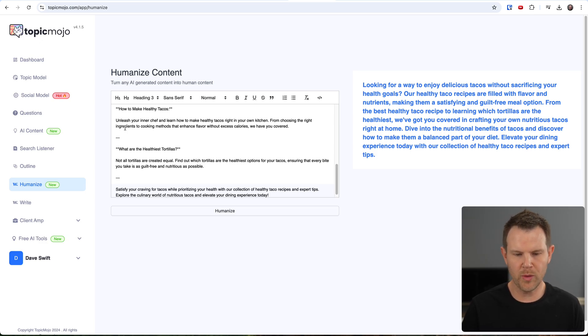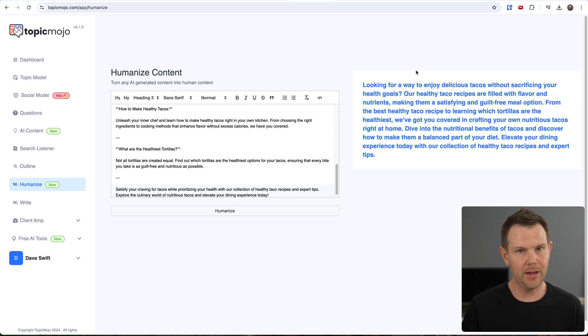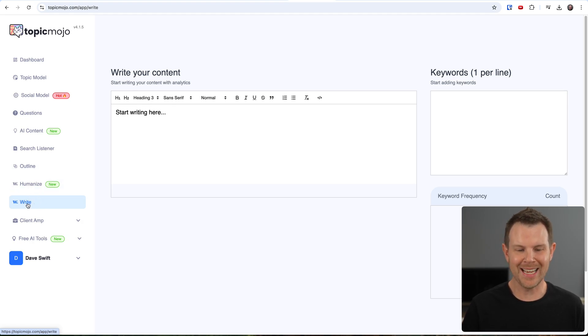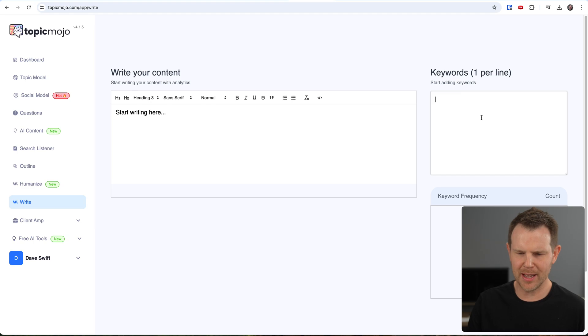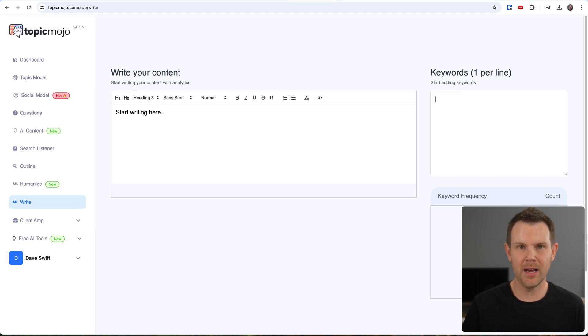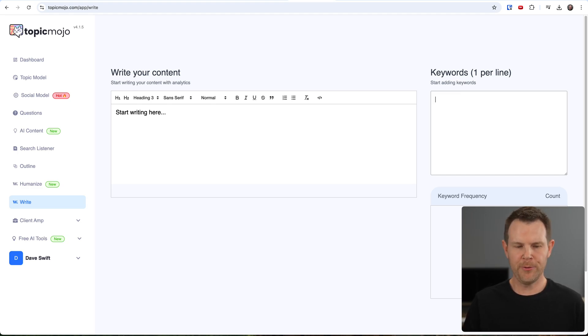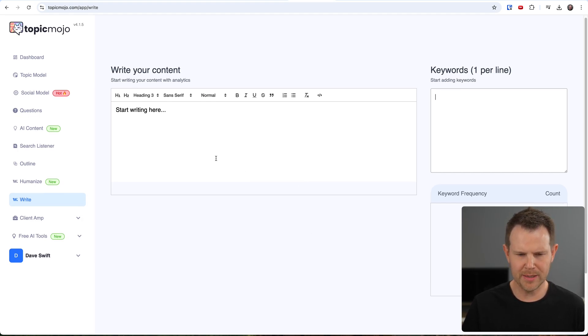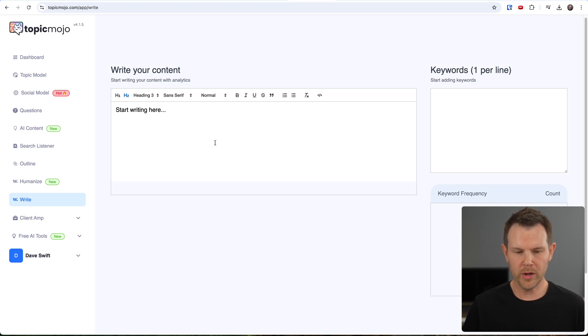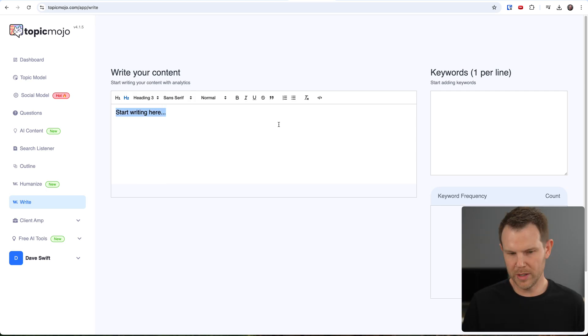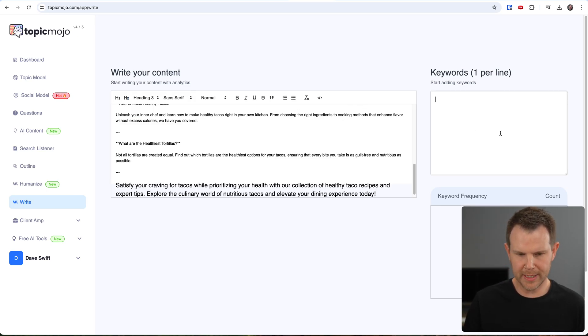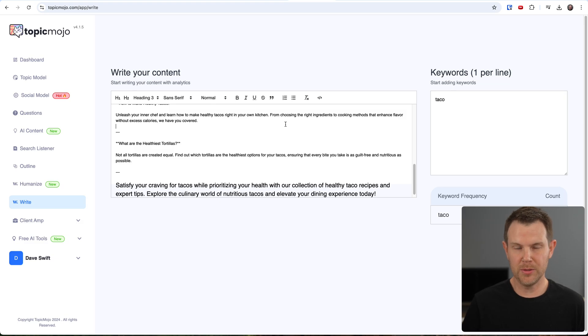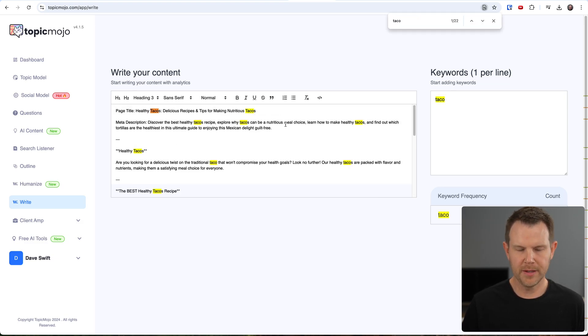Now there are a few other tools here. We've got the humanizer where I could take my AI content. So let me go back in here, another loading screen. So let's go grab our healthy tacos article and we'll copy it. Go back over to the humanize section, paste it in, and then I'll hit humanize. And now it's going to rewrite it and supposed to be more human. But it's just kind of condensed it all down into a single paragraph. Did it make it more human? Probably. The original was unleashed your inner chef. How AI is that? Comparing that to looking for a way to enjoy delicious taco recipes without sacrificing your health goals. It is better.